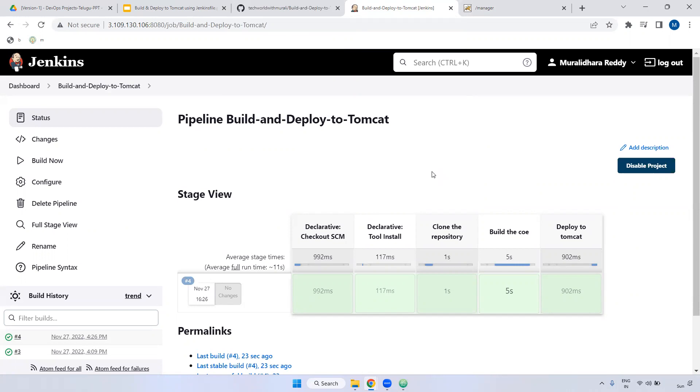I mean, that Jenkinsfile, whether you are storing the Jenkinsfile inside the bit bucket or you are directly declaring all the steps inside the Jenkins job. This type of question, they may ask questions also. And remember again and again telling.